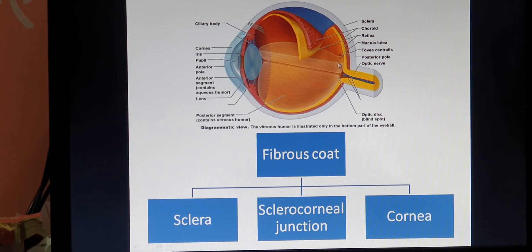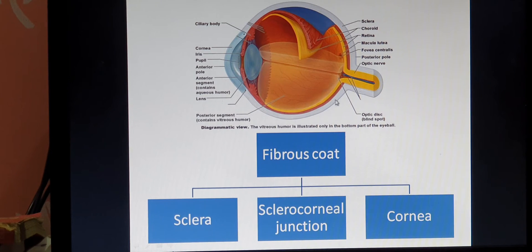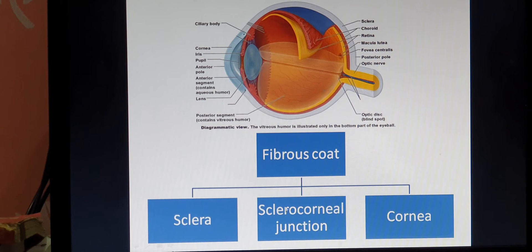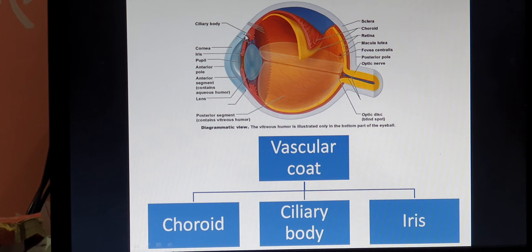The fibrous coat is further divided into three parts. The large posterior part is called the sclera, and the small anterior part is called the cornea. Where the sclera and cornea meet, there is a junction called the sclerocorneal junction. So the fibrous coat is divided into sclera, cornea, and sclerocorneal junction.